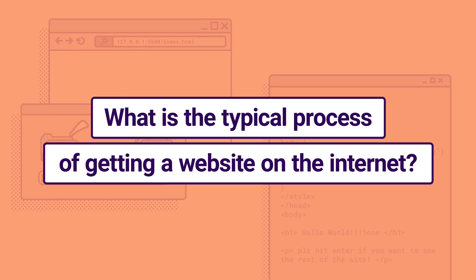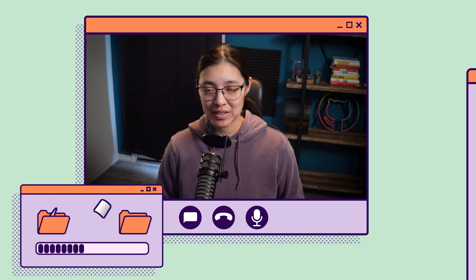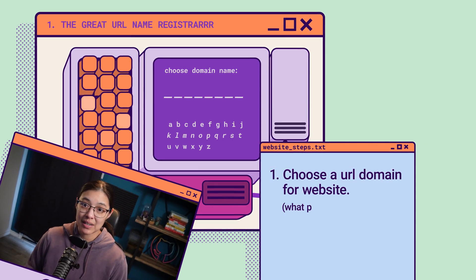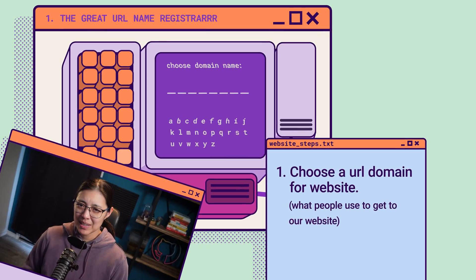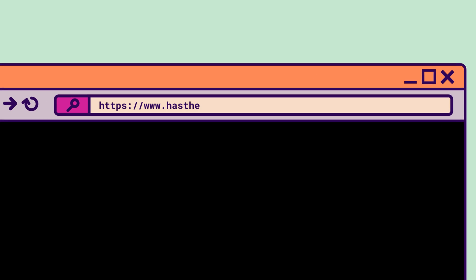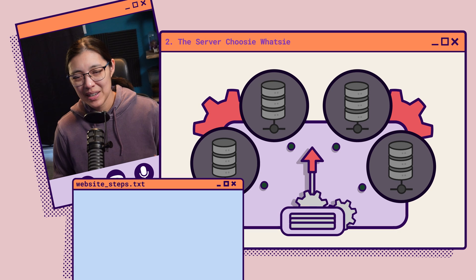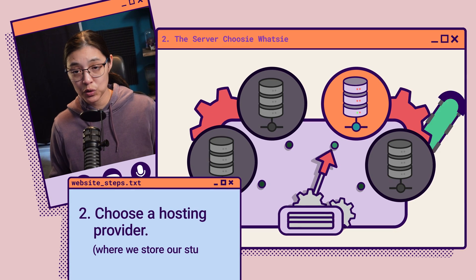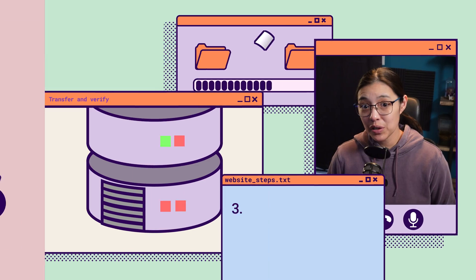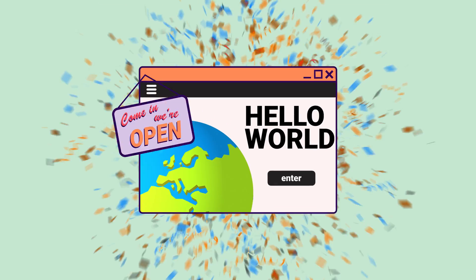First things first, what is the typical process of getting a website on the internet? On a basic level, it boils down to four steps. First, we have to register a domain name with a registrar — this is where we get a name that you want people to use to get to your website, something usually chosen because it's easy to remember. Google.com, Reddit.com, or Has-a-large-hadron-collider-destroyed-the-world-yet.com are all examples of a domain URL. Second, we have to choose a web hosting provider for storing and serving the website files and data to the people visiting. Third, we transfer the website content to the hosting provider and make sure that it's set up correctly. And lastly, we make the website public.